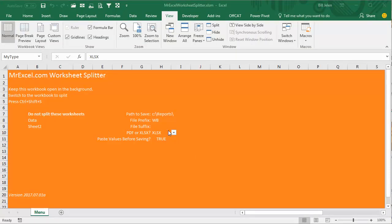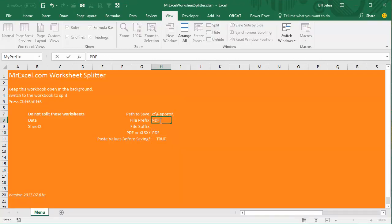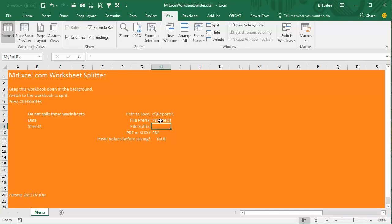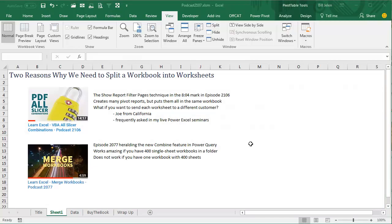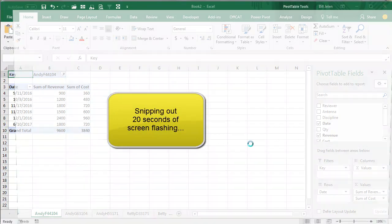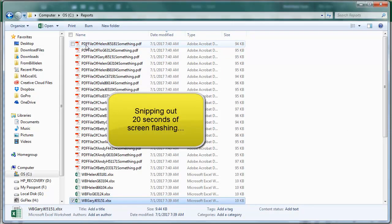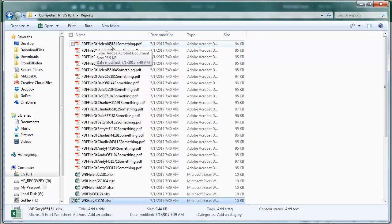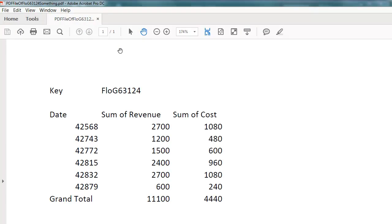All right, we'll try the other feature. We'll try, if we switch from Excel to PDF, change the prefix to PDF file of, whatever you want there, and we'll even try the suffix, something, and then switch to the data, Ctrl-Shift-S. All right, so we get the same files, PDF file of the worksheet name, something.pdf, and we should have just nice little PDFs in there like that.